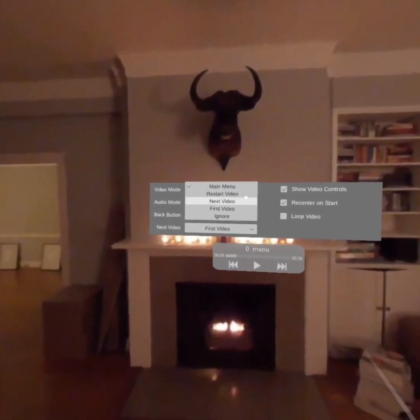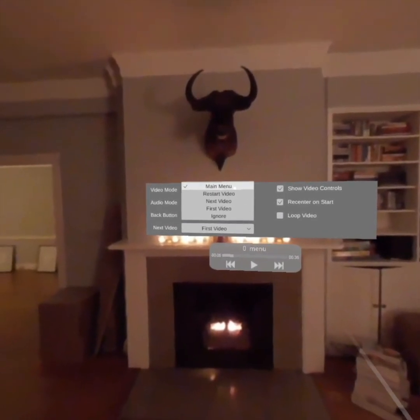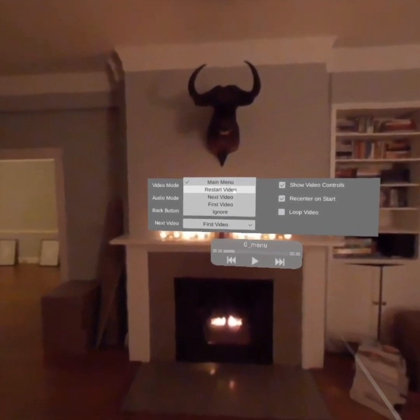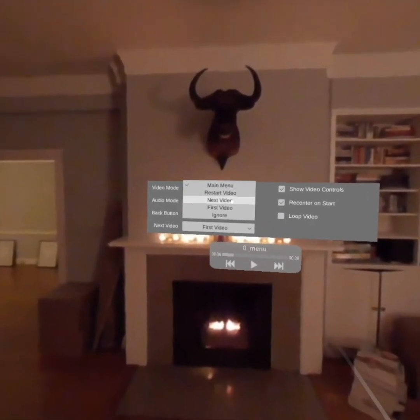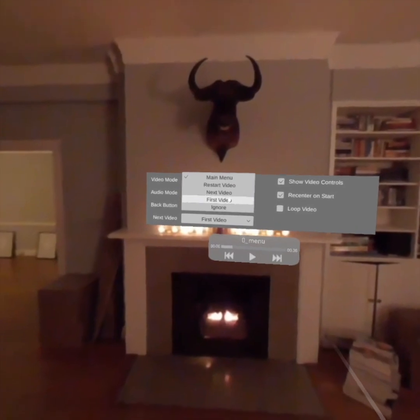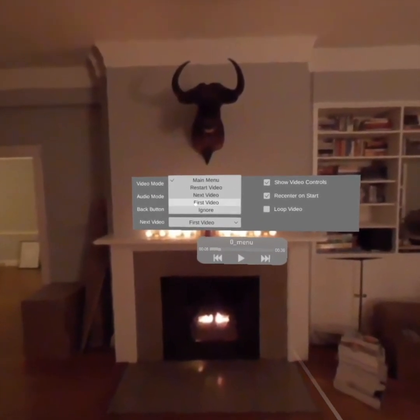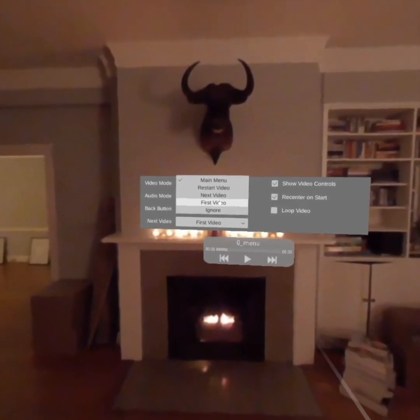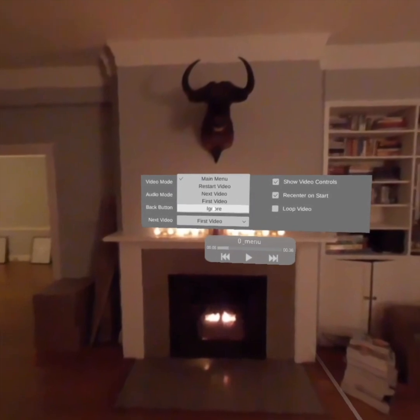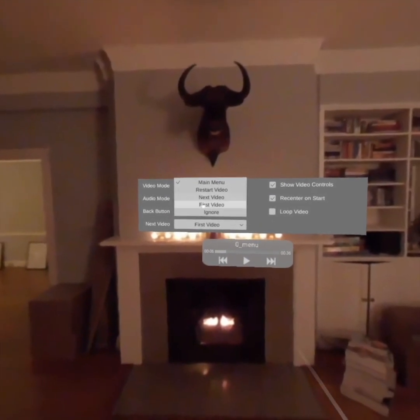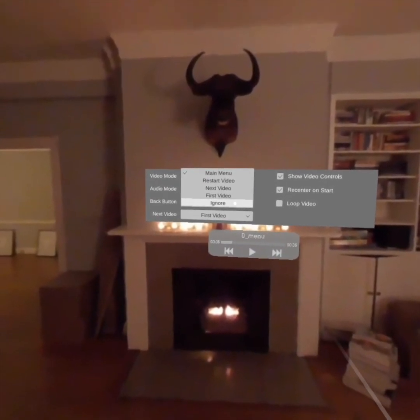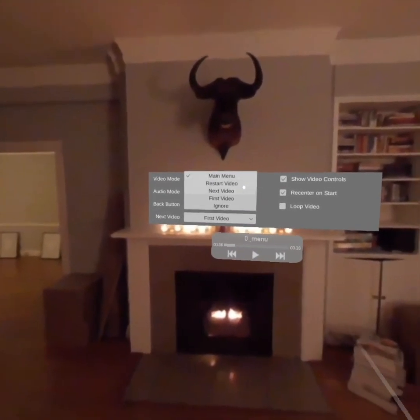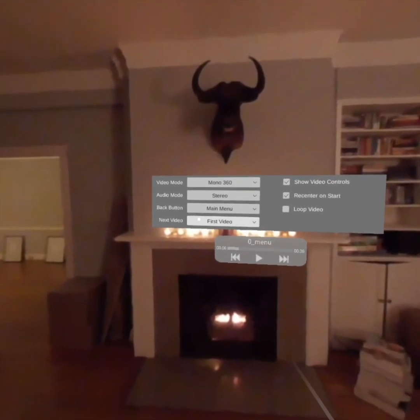You have the back button functionality. So you can allow your user to either restart the video, skip to the next video by hitting the back button, go back to the very first video in your playlist using the back button, or ignore the back button completely. So you can use this as a sort of kiosk mode or however you want to be able to use it.